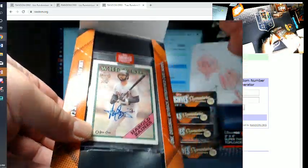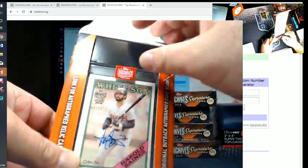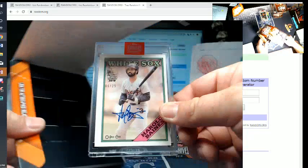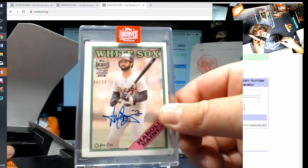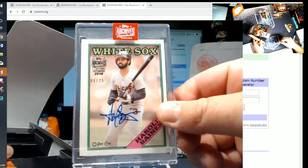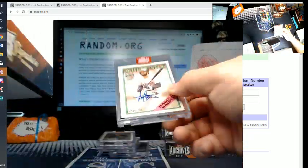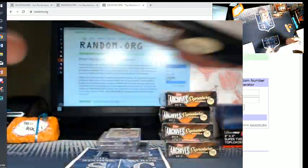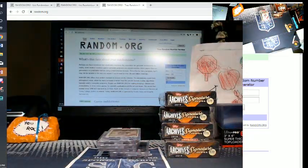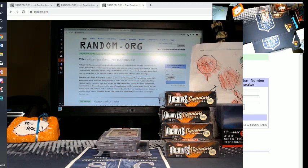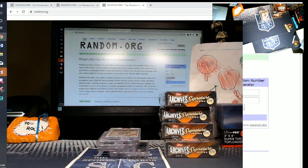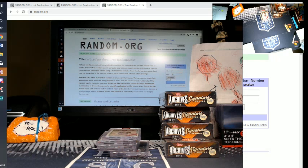Harold Baines, number 25. Super short print Harold Baines, auto. You guys like this. I mean, we have a full case of this random team, random player break. It's like $9 a player. Super cheap. It's in a filler right now.